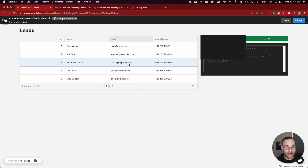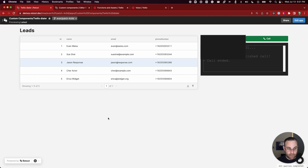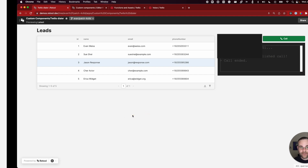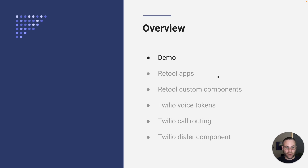That is exactly what we're trying to do here: take a phone number, pass it into this dialer component, and make that outbound call. So the next thing I want to do, now that you've seen the demo, is talk a little bit about Retool apps.